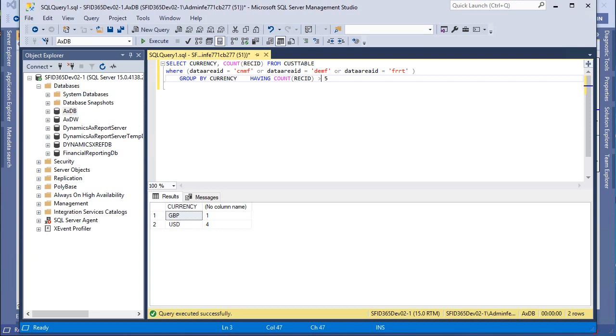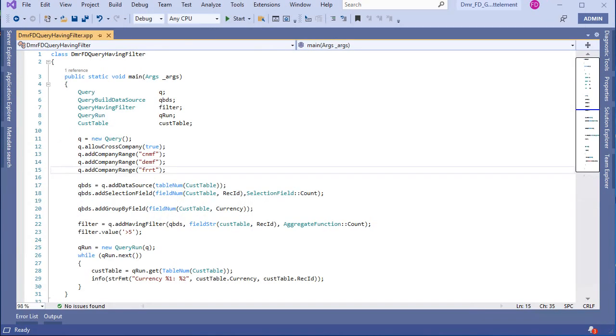So how can we do this in our X++ queries? Let's look at the example.